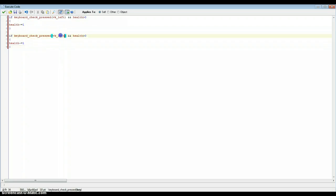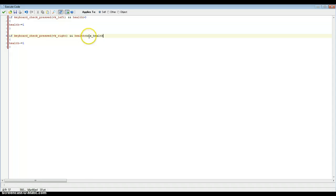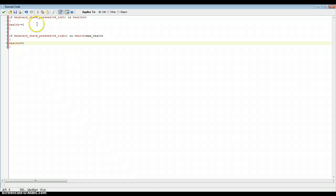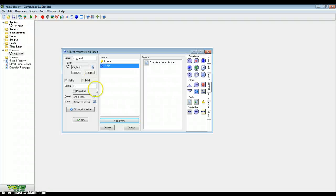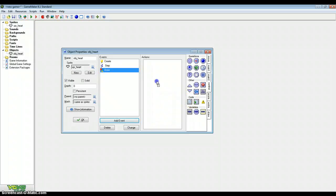Copy and paste that again, and change VK left to VK right. Make sure health is below maxHealth. And change health minus equals 1 to health plus equals 1. That's just for testing purposes. We won't be able to see that until we finish our draw event though. And that's the next one we're going to add.